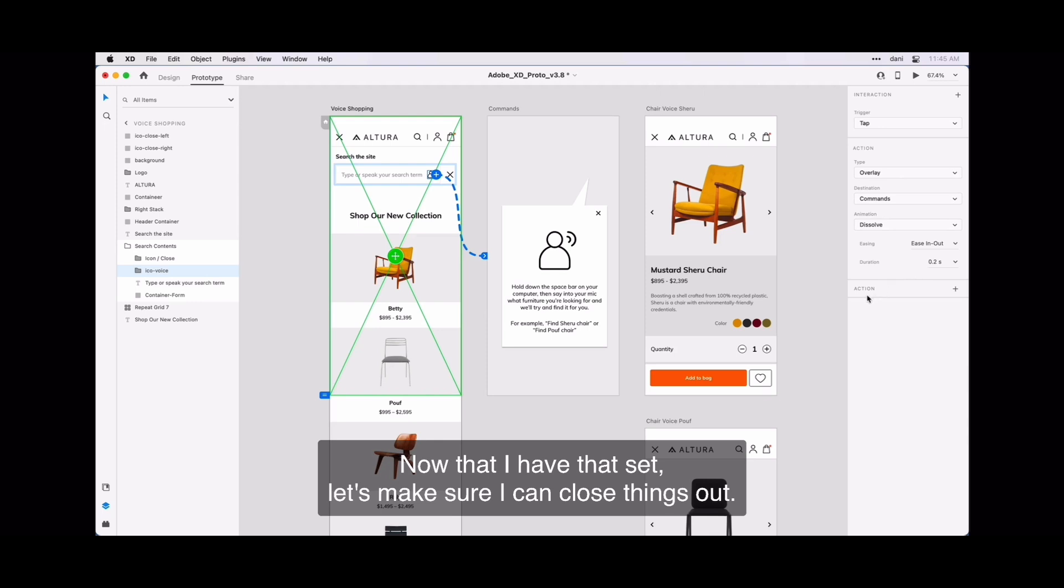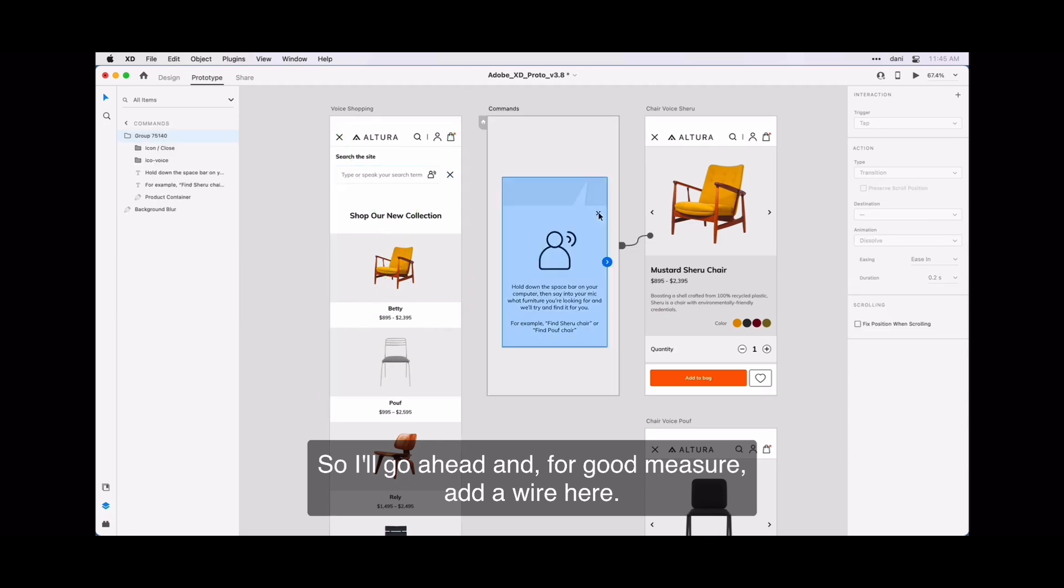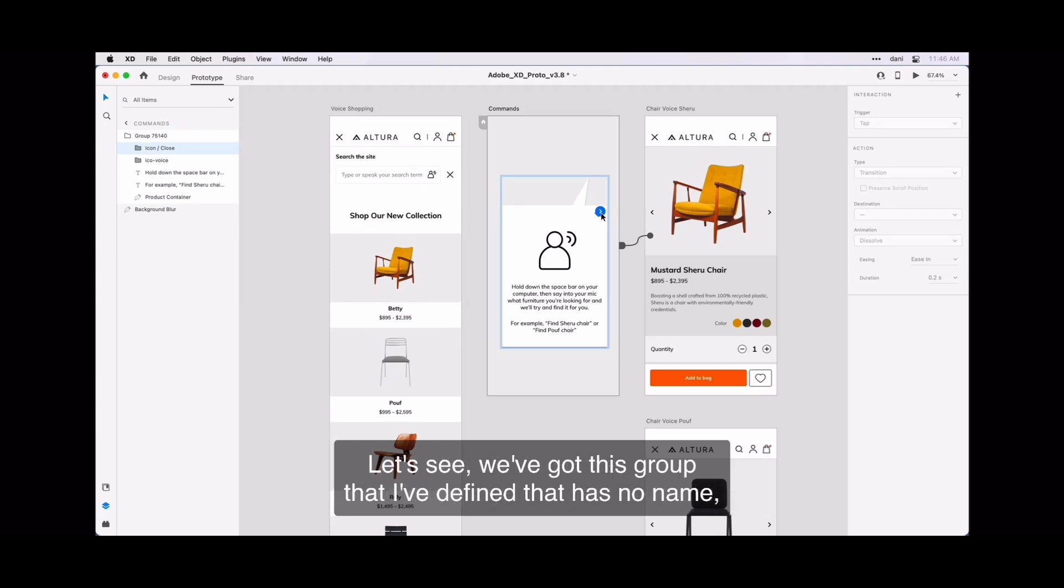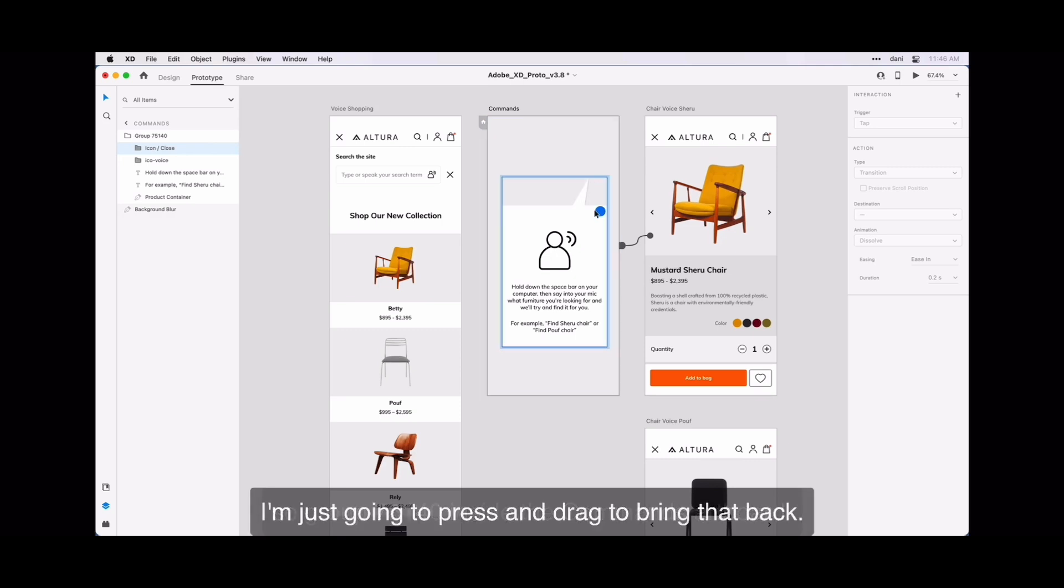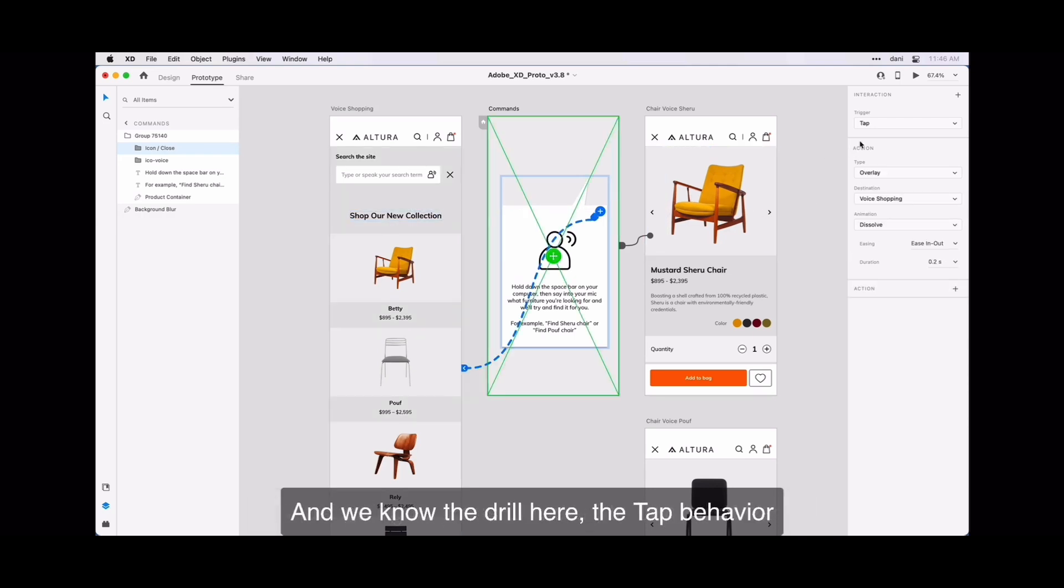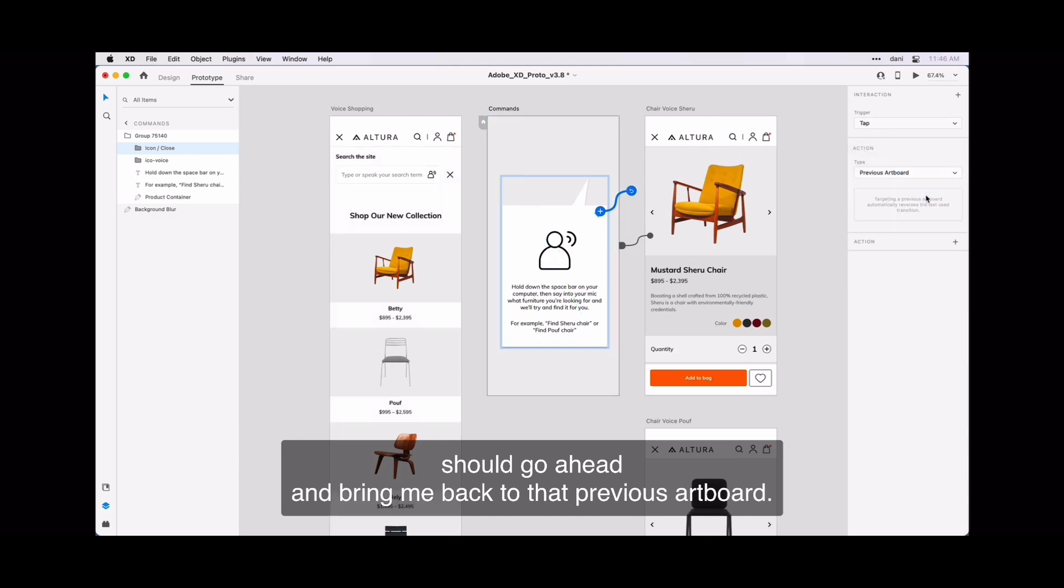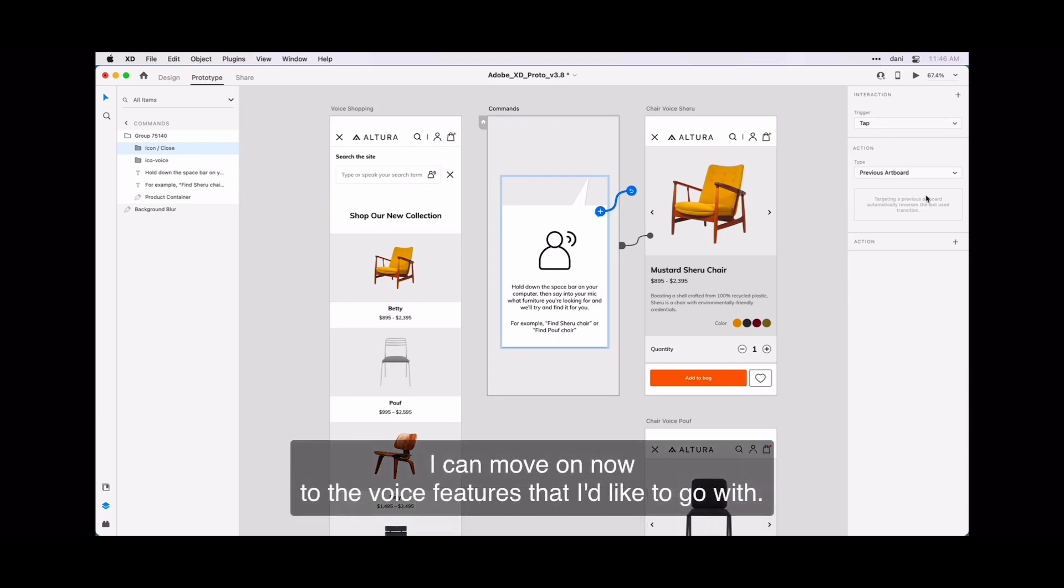Now that I have that set, let's make sure I can close things out. So I will go ahead and for good measure add a wire here. I'm clicking once, double clicking again to get inside. Let's see, we've got this group that has no name. So group 75140 inside the commands artboard. I'm just going to press and drag to bring that back. And we know that drill here, the tab behavior should go ahead and bring me back to that previous artboard. And I have that set.